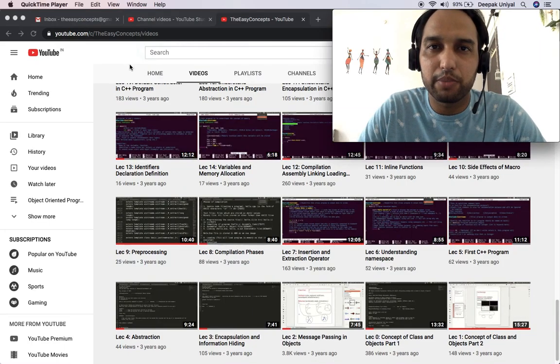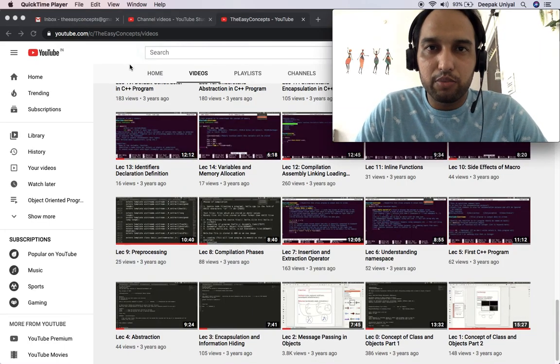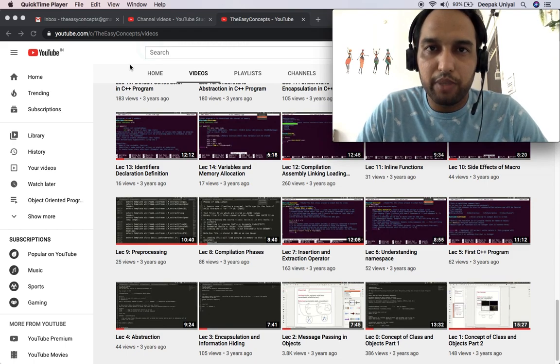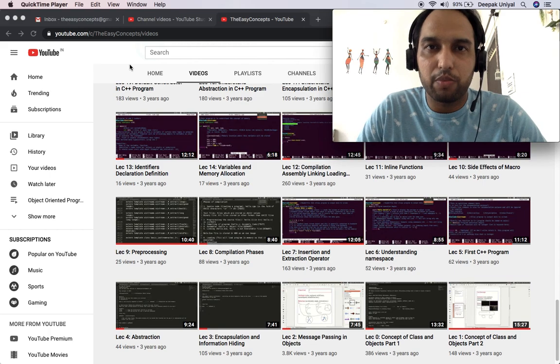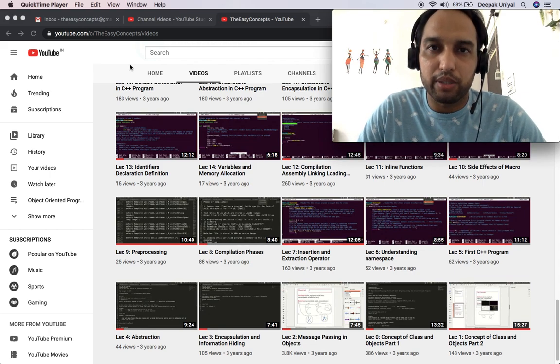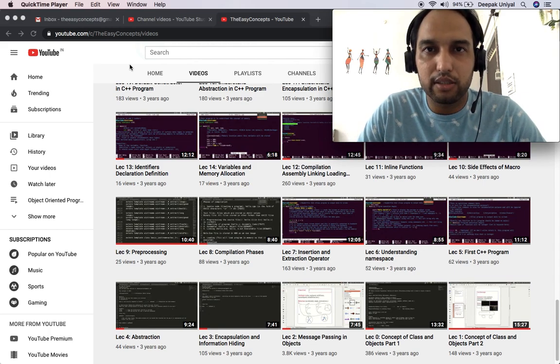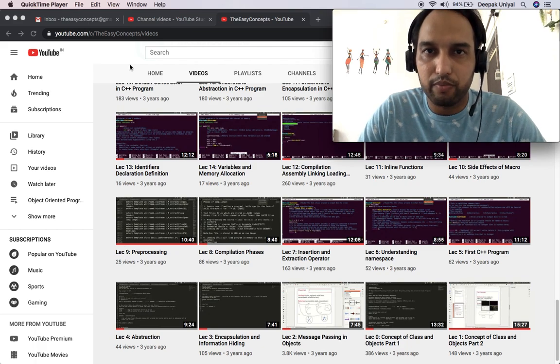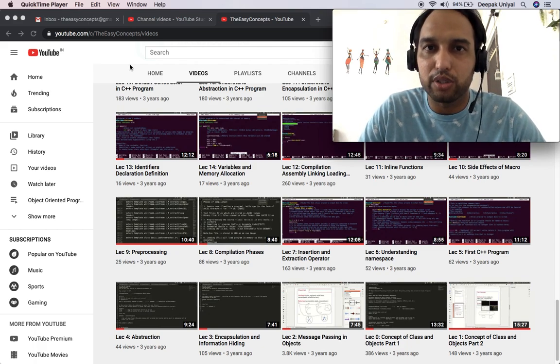Hello everyone. I am Deepak Unyal. I welcome you to this series of object oriented programming with C++. In previous tutorial, we have seen that there are multiple features of object oriented programming like encapsulation, data hiding, data abstraction, inheritance and polymorphism. We also presented some examples along with them.